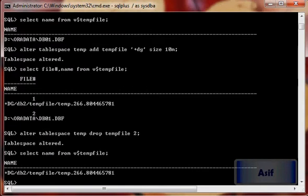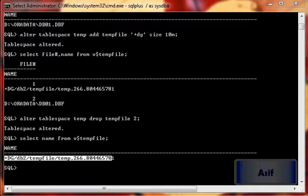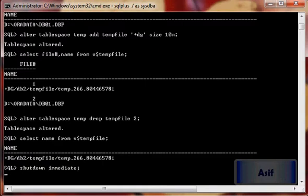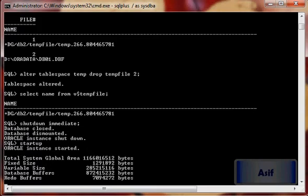So now you can see that we have converted our temporary file also from cooked file system to ASM file system. This was how we can perform the whole procedure. Now I will just shut down the database and start it again to verify whether the files have been converted and are intact or not.